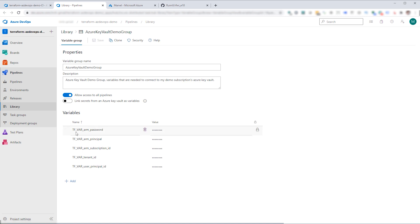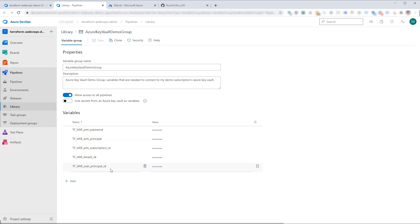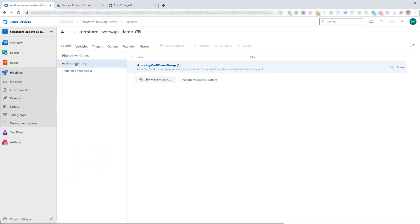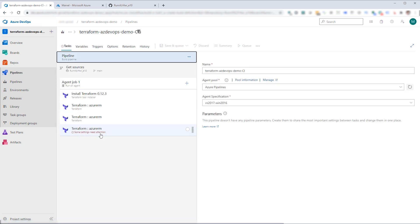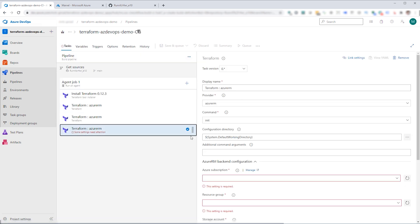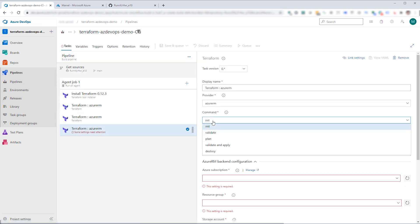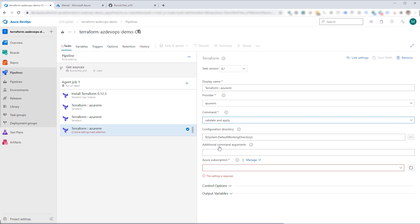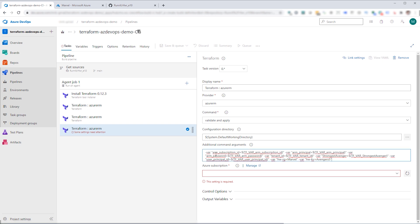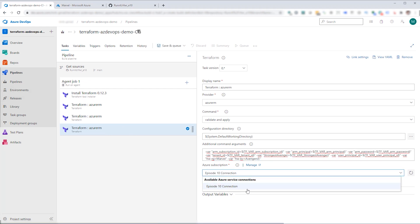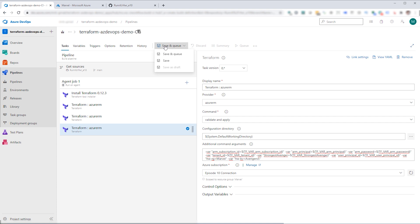And you'll see that we've got tf_var, the password, principal, subscription ID, tenant ID, and user principal ID. Those things are required and we're passing them in the command line in which we need to do on our next command, which is validate and apply. So we need to, again, put in those variables and we also need to select our subscription. So now that we've done that, we've got everything configured, we're good to go. We're going to click save and queue.